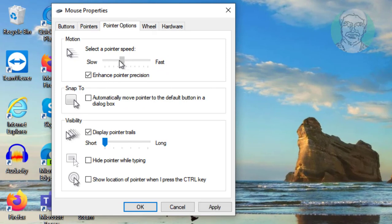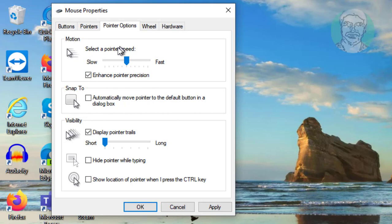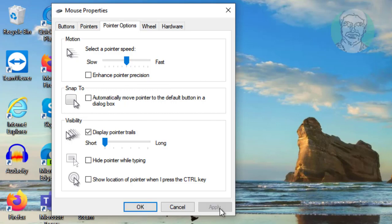Set the pointer speed to the middle. Also check 'Enhance pointer precision.' Click Apply, then OK.